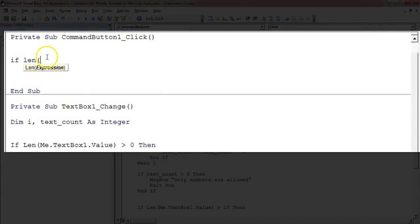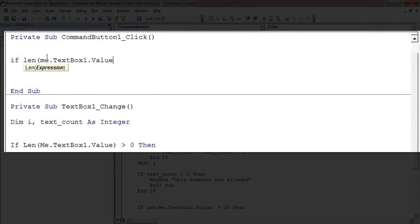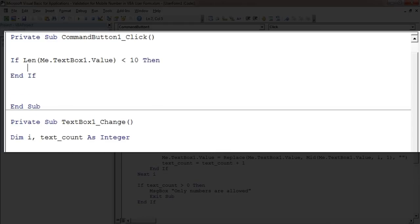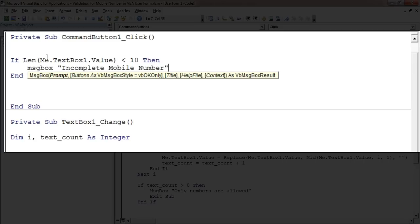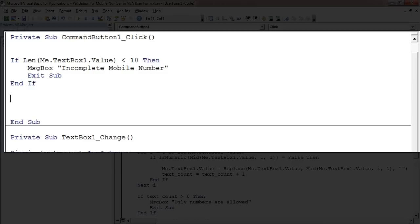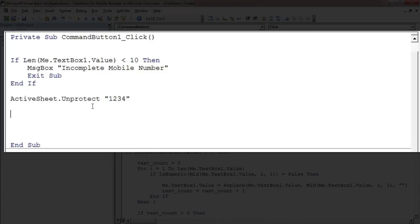On the Submit button I'll put one more validation: If Len(Me.TextBox1.Value) < 10, then show message 'Incomplete mobile number' and Exit Sub. Otherwise it will enter the data. I have protected this sheet, so I'll put: ActiveSheet.Unprotect with password '1234'. Then to find the next empty row: ActiveSheet.Range("A" & ...).